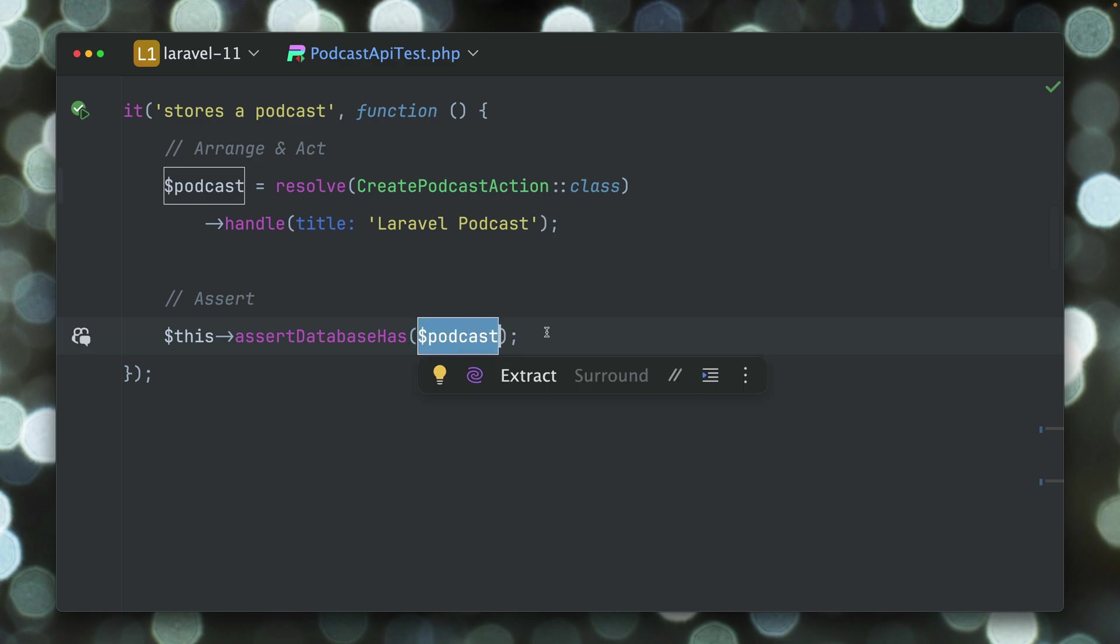Because what happens here is the second argument is now not required anymore if you use the model as a first argument, because this will already set the constraint that we're looking for a podcast in the podcast table with the ID of this podcast. So I really like that we can now just provide the podcast to make sure that this specific model is inside the database.